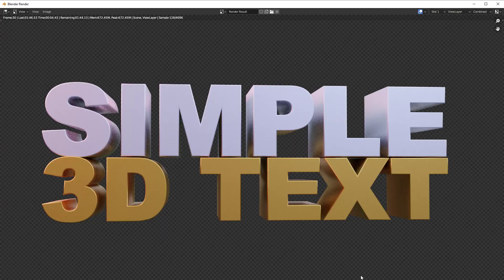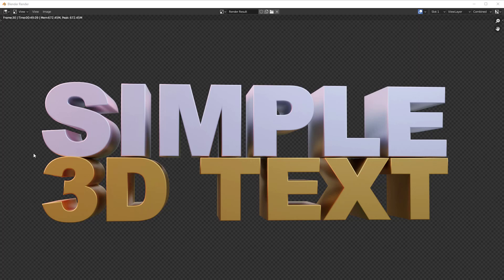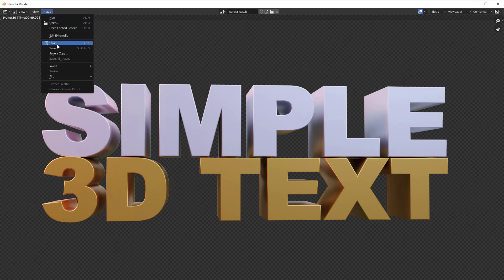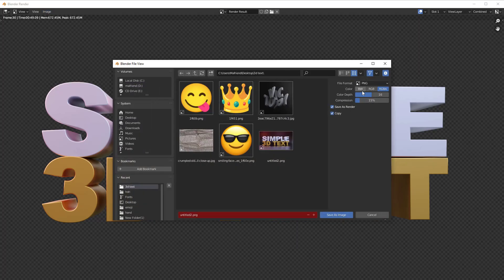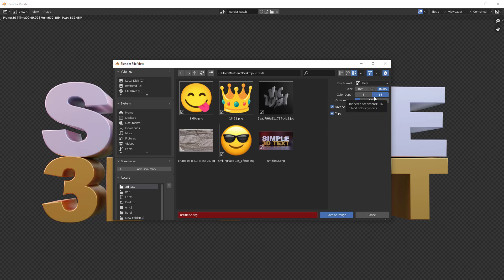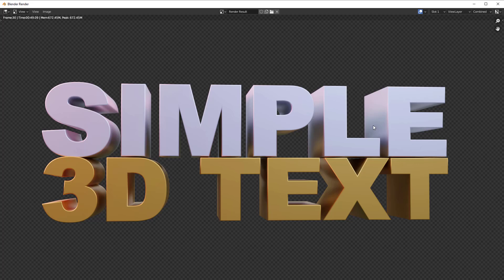Go to Render and click Render Image. The image renders as transparent with all the lights and effects. To save it, go to Image, Save As, and make sure the file format is set to PNG with RGBA. You can also change the color depth to 16-bit if you want. Hit Save and your transparent image is exported. Thanks for watching — please consider subscribing and leaving a like. See you on the next one!